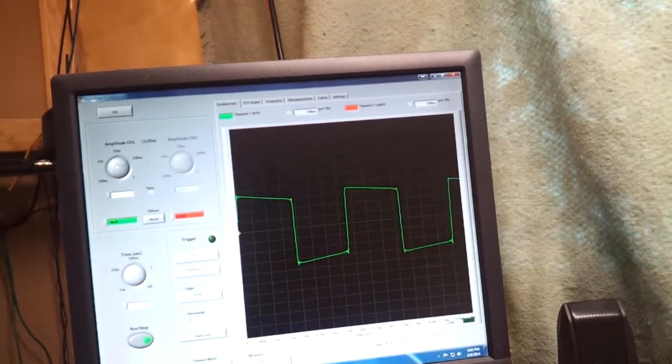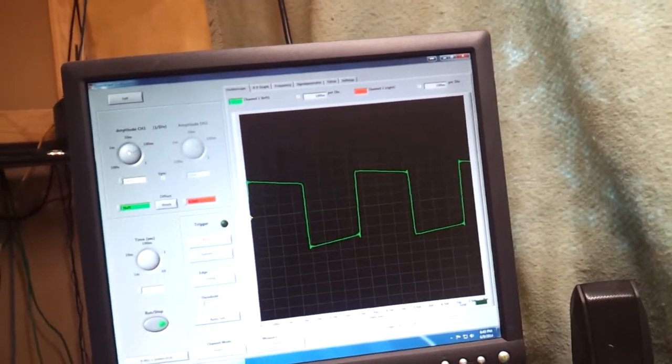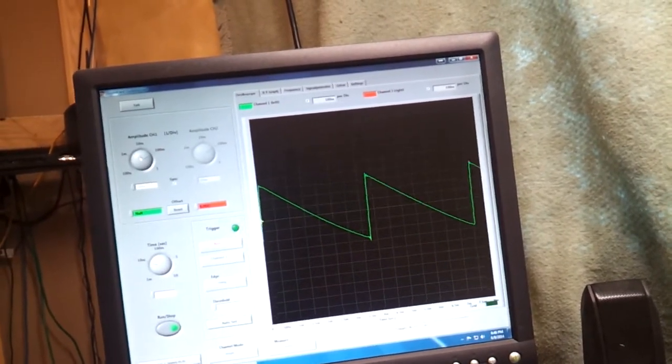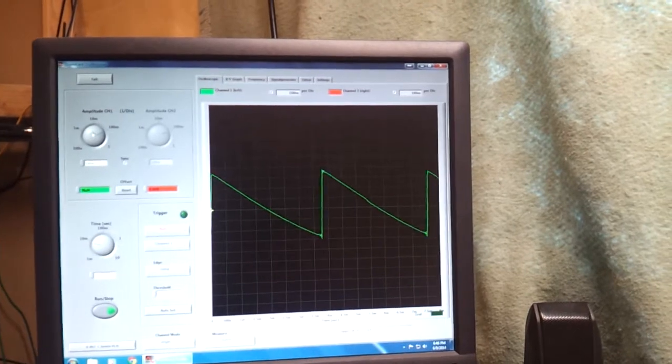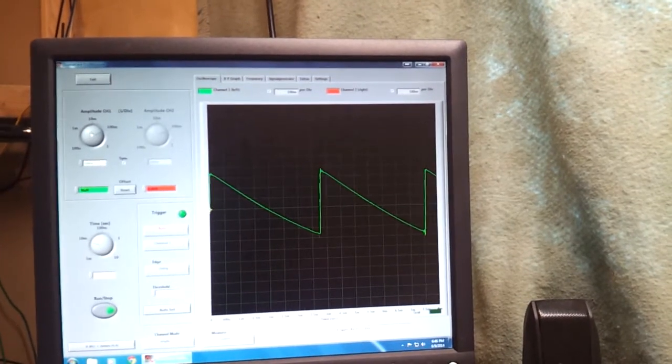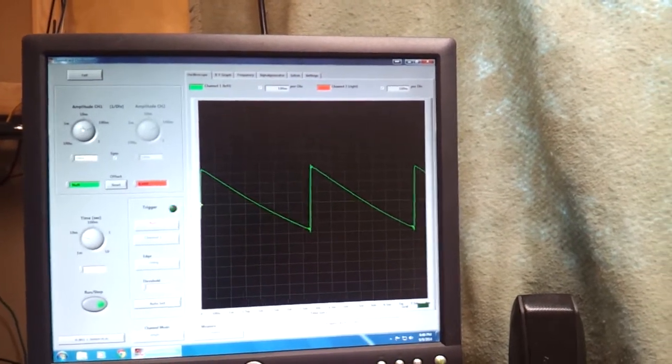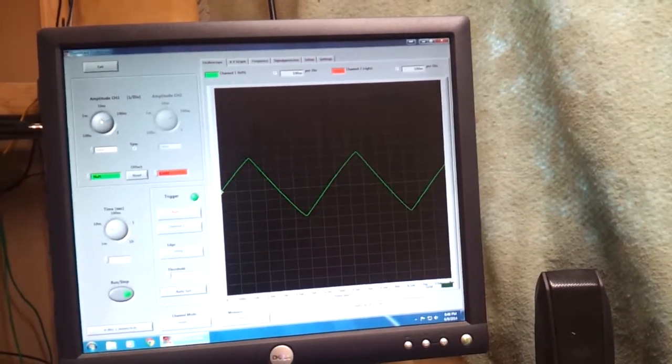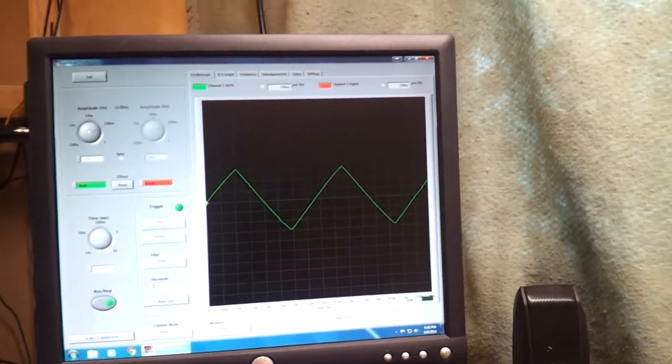Next we'll go to the saw. It's working. And finally the triangle.